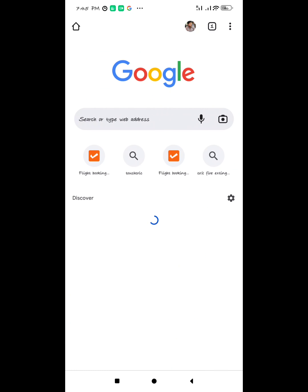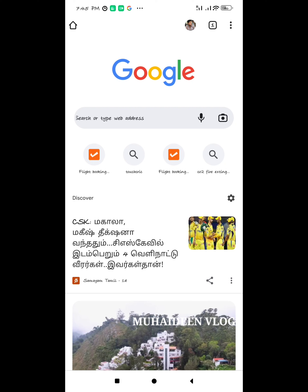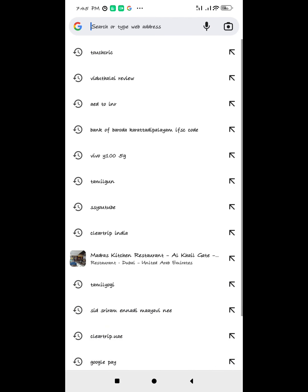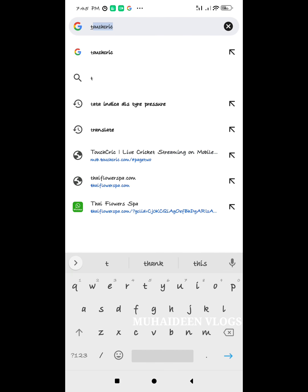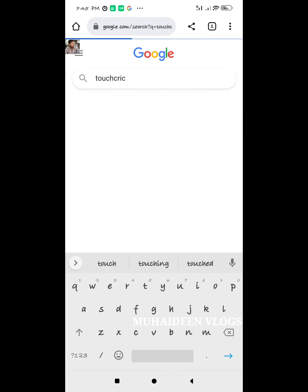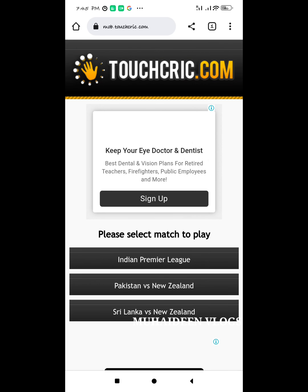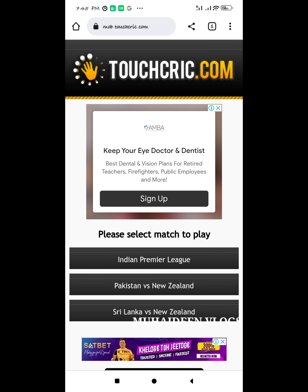Let's see how to see IPL Match. First, let's search on Google. Click the first link. Click on live cricket streaming on mobile. Click on Indian Premier League.